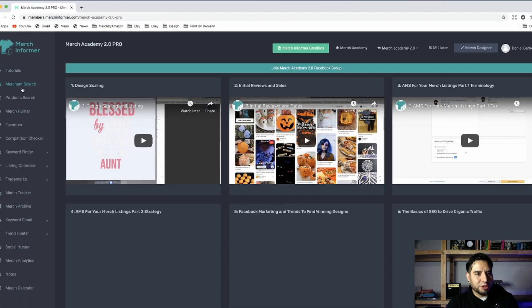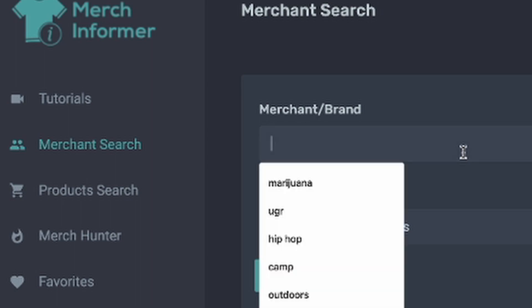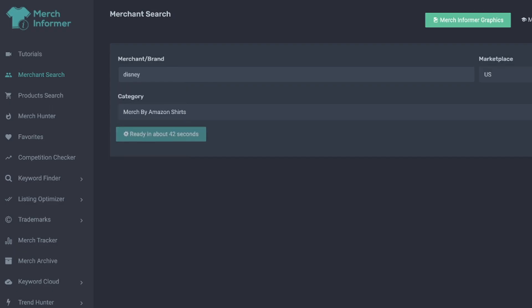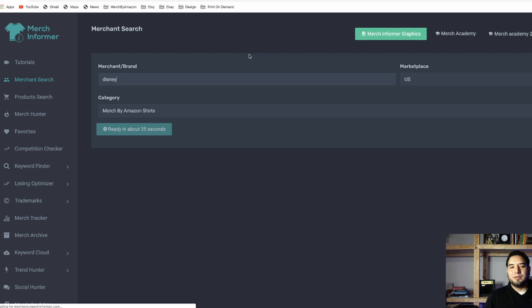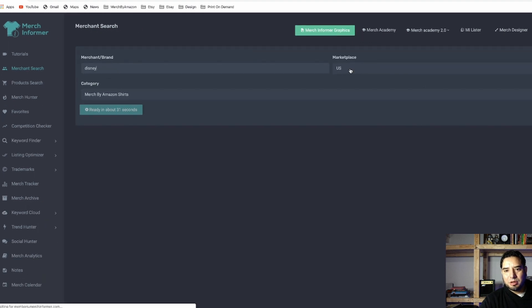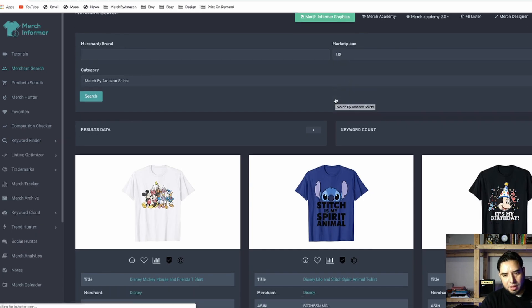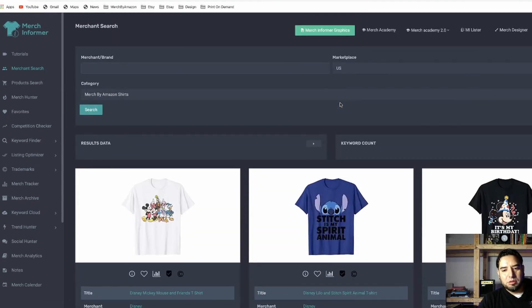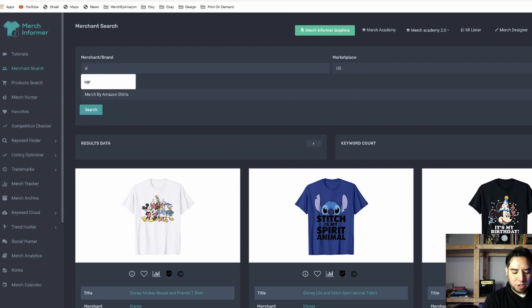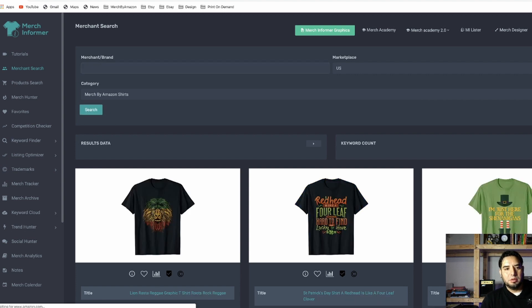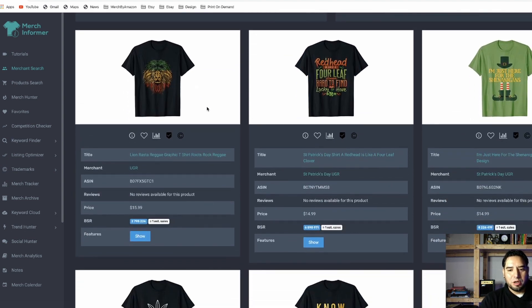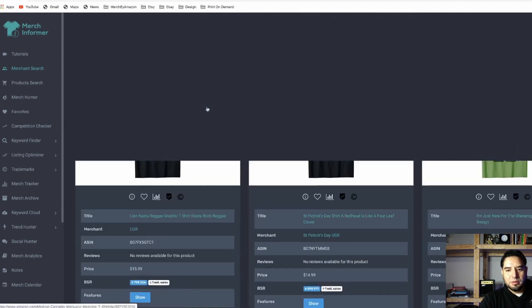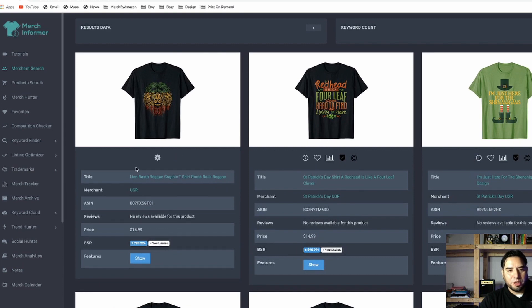Merch Search basically looks up a brand. So I can look for Disney — this will show me all the Disney t-shirts that are on amazon.com. With this section you can also change the marketplace to either UK or Germany. These are the Disney t-shirts that come up. If you have your own brand, like one of mine which is UGR, you can pull up those shirts specifically. So these are my shirts listed under UGR, and with this I can get information on a particular t-shirt.